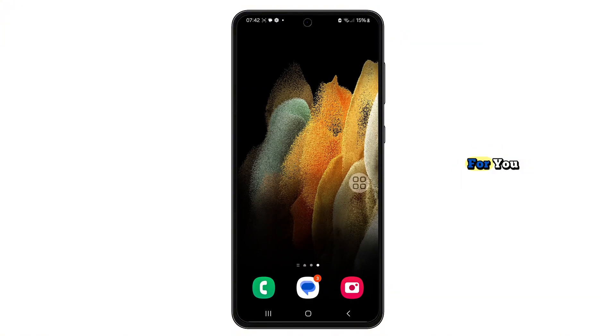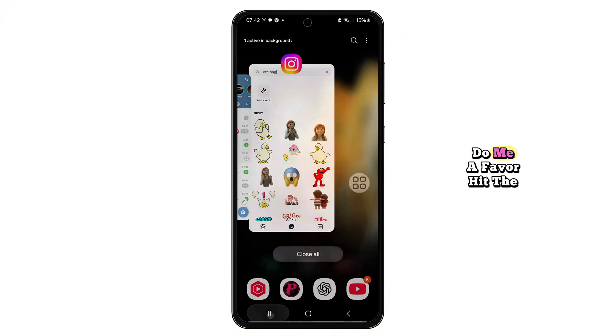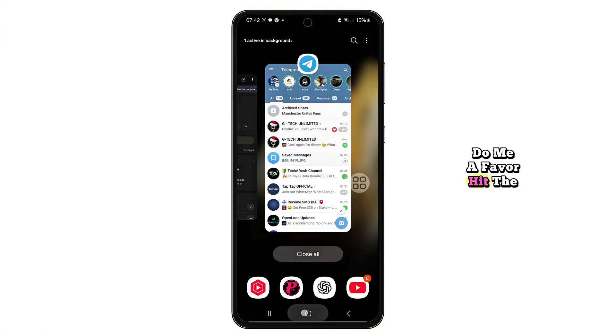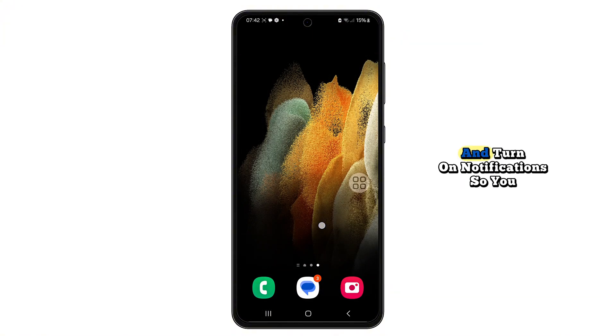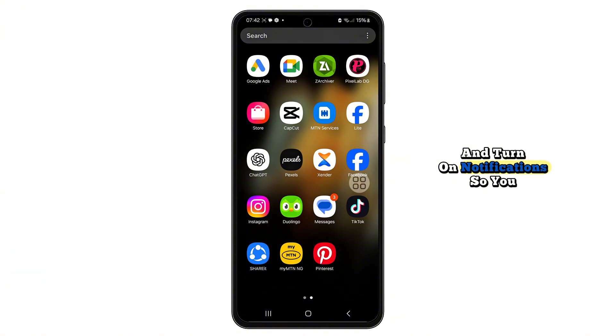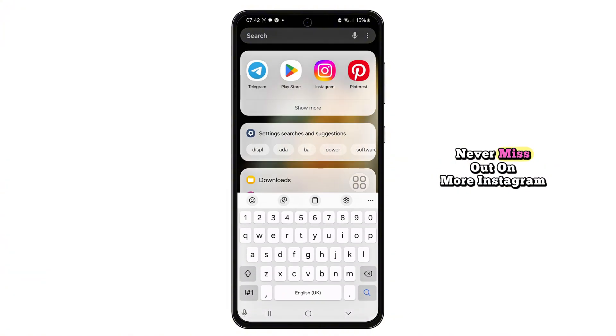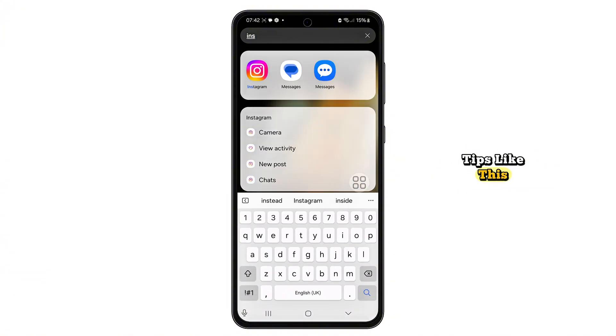And if this solves the problem for you, do me a favor: hit the like button, subscribe, and turn on notifications so you never miss out on more Instagram tips like this.